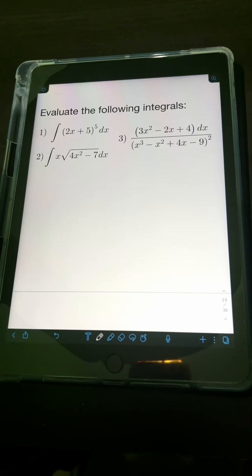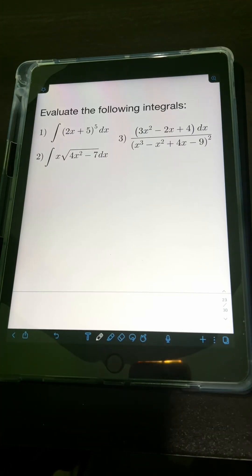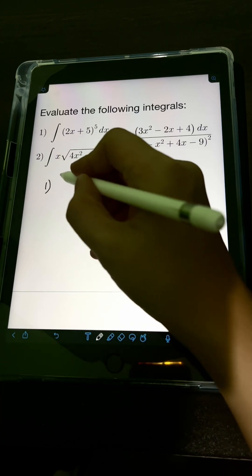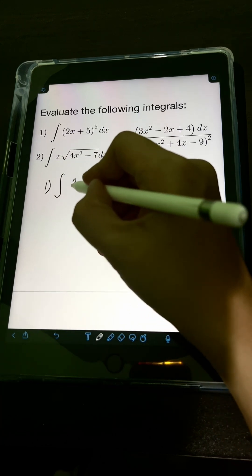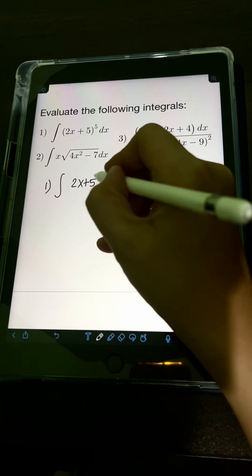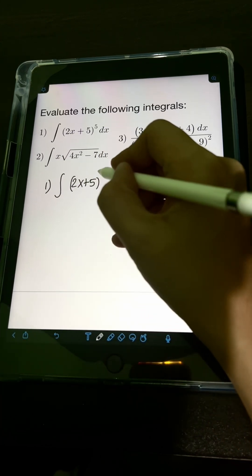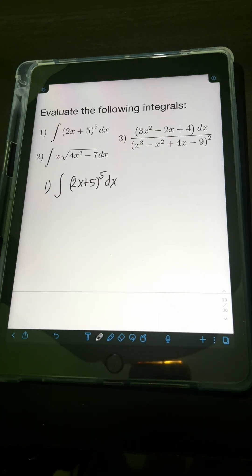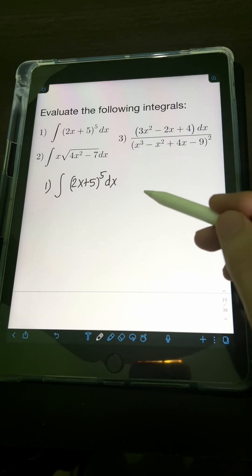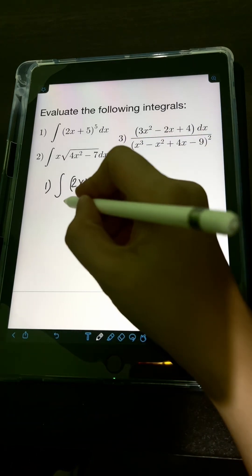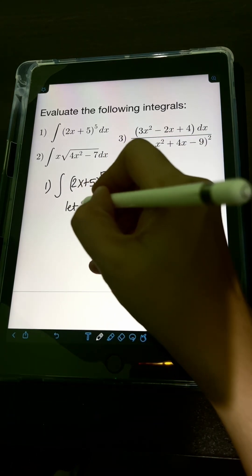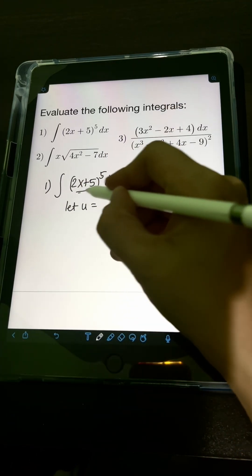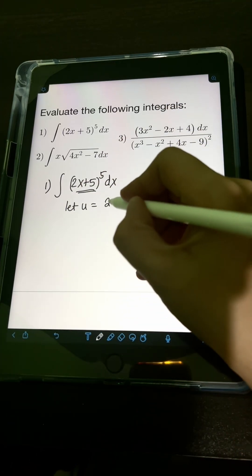Let's solve these problems. Evaluate the following integral. So let's start with number 1: the integral of (2x + 5) raised to the 5th power dx. Let's try to use u-substitution here. We can let u be equal to 2x + 5.